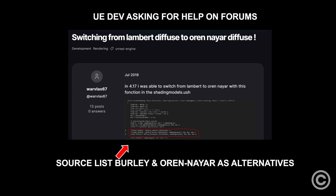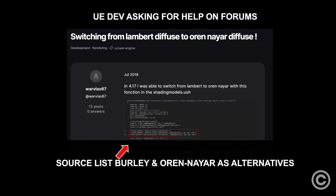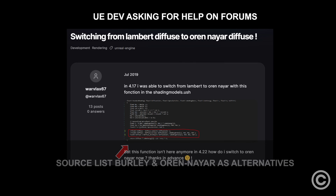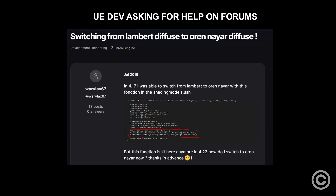Older versions of UE4 offered somewhat hidden ways to swap out the Lambert model for Oren-Nayar or Burley. But as always, only about 5% of devs would take the time to alter a default setting. Epic Games made it slowly harder and harder for people to enable, to the point where no UE games use these models anymore.